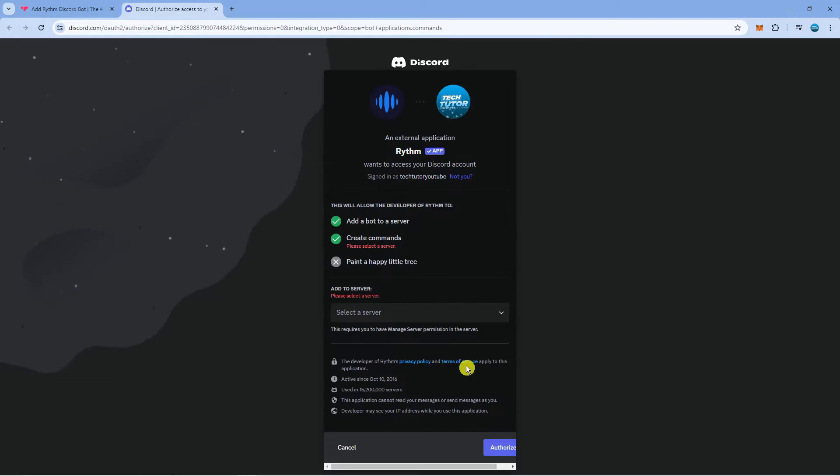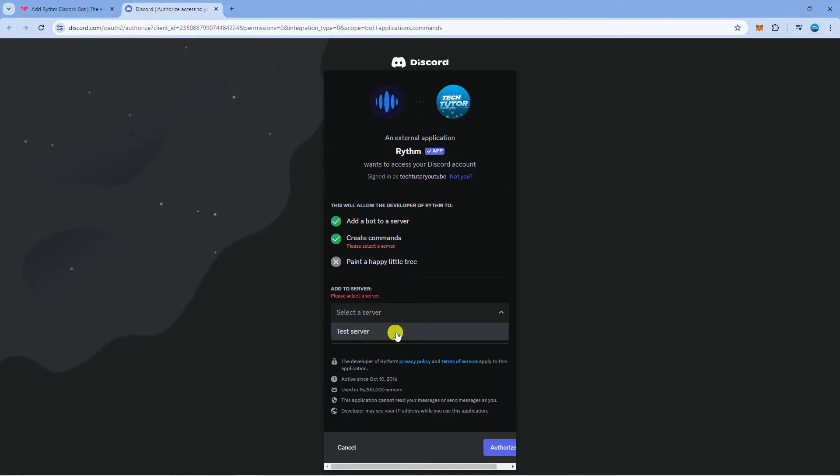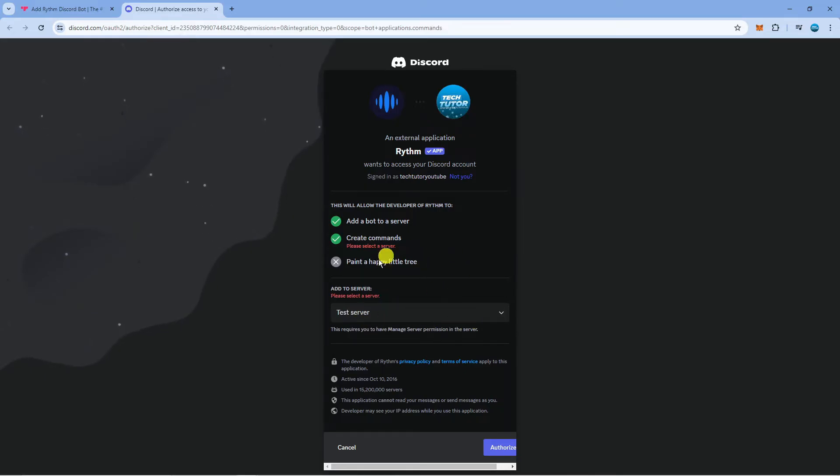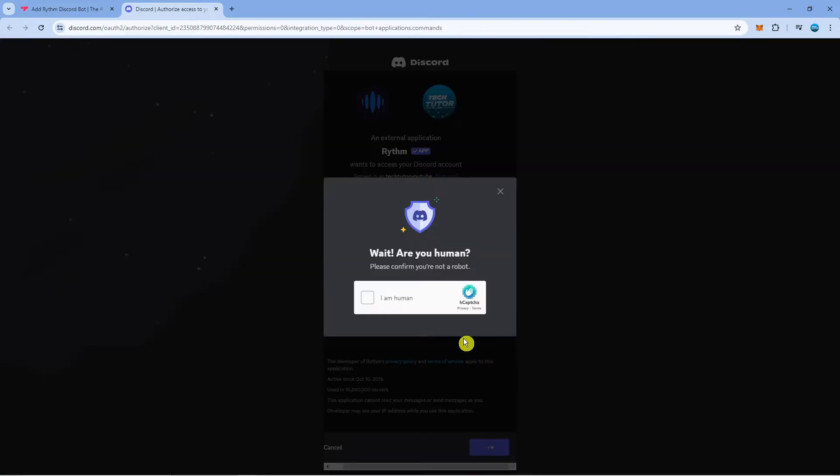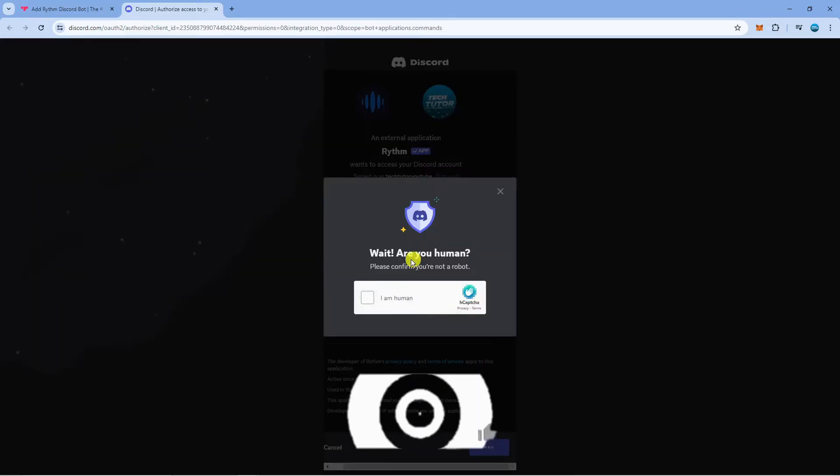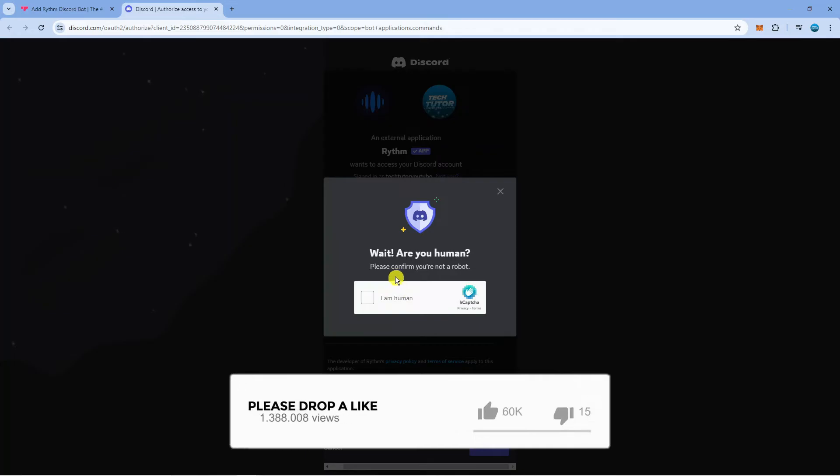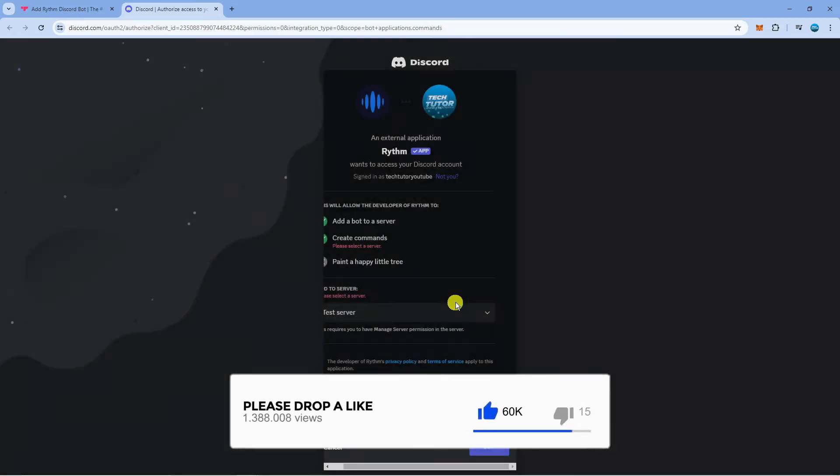So from here what you're going to want to do is select your server. Make sure you're logged into Discord and then select your server that you want to add the RhythmBot to. Now once you've done that, come down to the bottom and click onto the blue authorize button just down here, and once you've done that it's going to come up with a quick human verification. So you just want to click onto the I am human box.